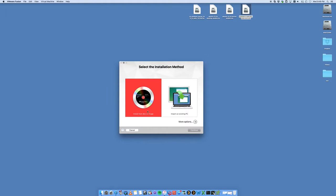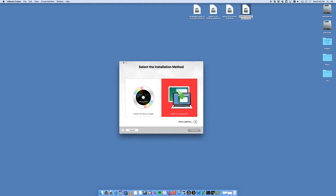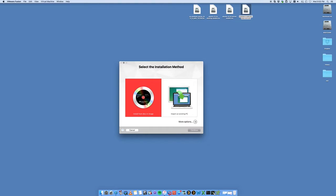Once you do have that ISO, you want to open up VMware Fusion. You're going to be presented with two options here: install from disk or import an existing PC. Since this is a new install, we want to say install from disk or image, so you select that option and click continue.